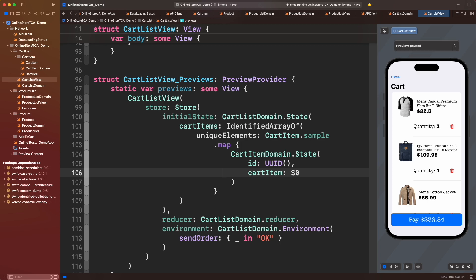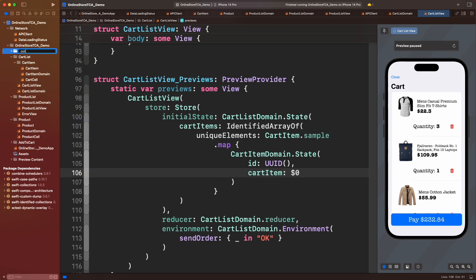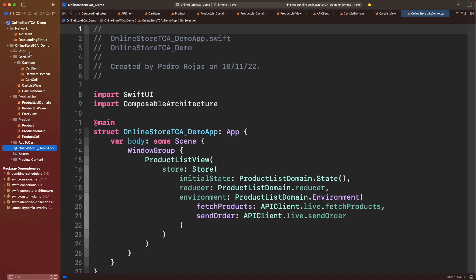This tab bar would be managed by this root view. This exercise would be great to remember TCA composition. Let's start creating a root folder and moving the online store entry point there. Now let's create root domain.